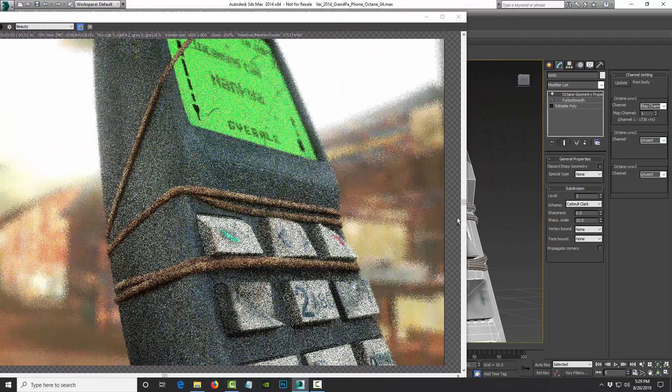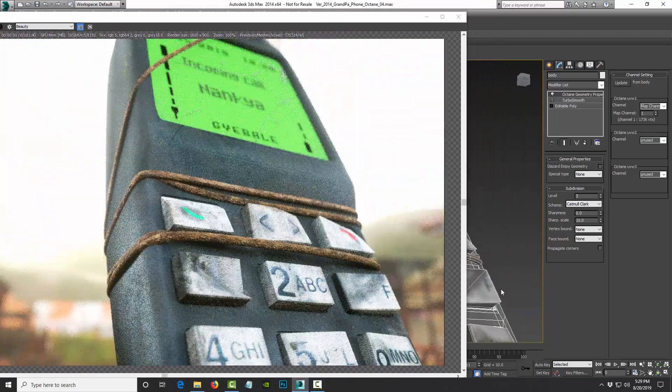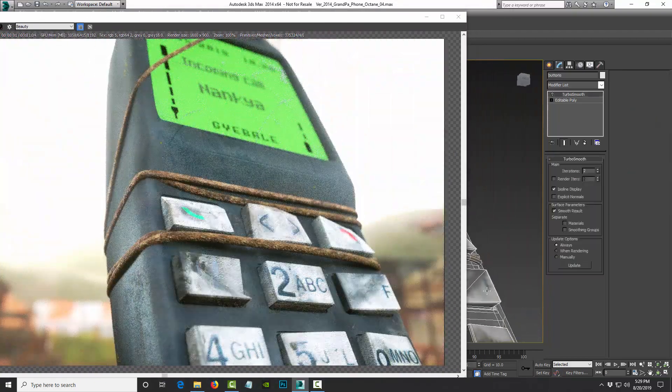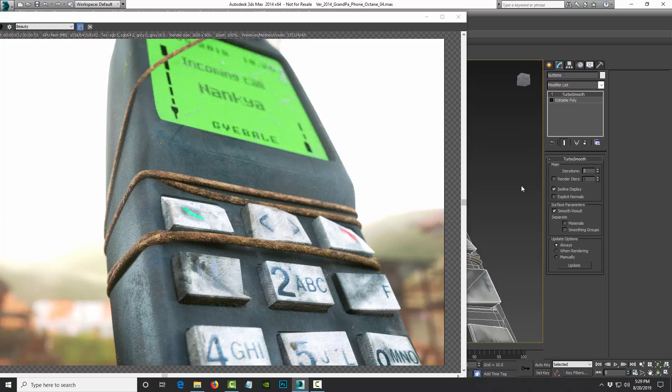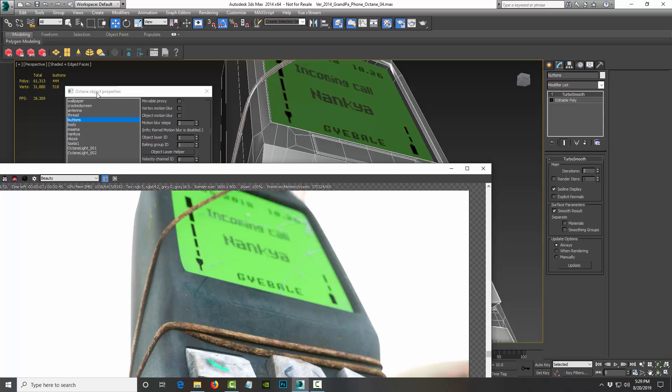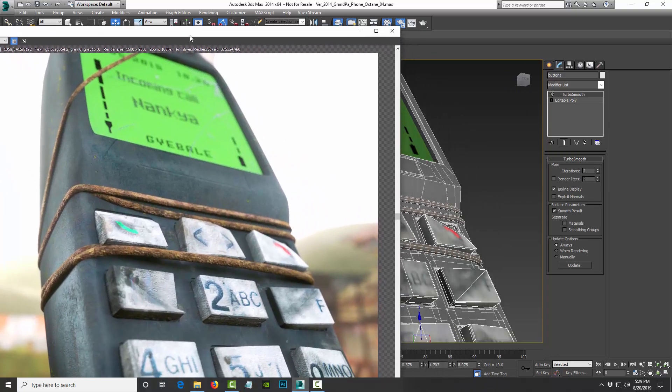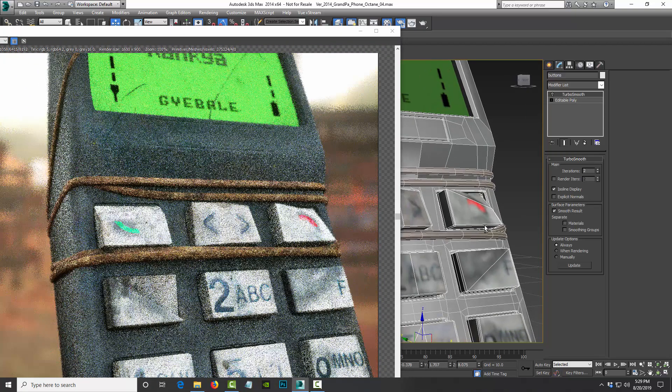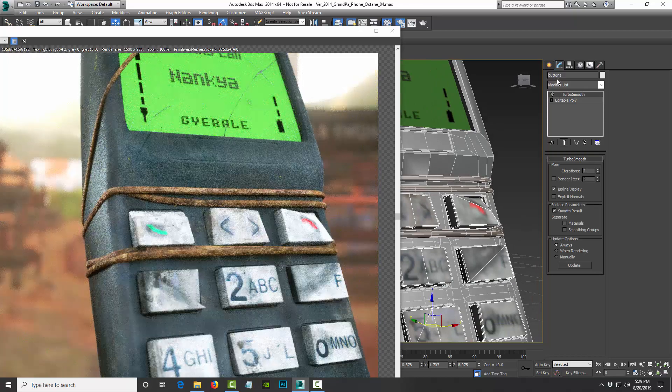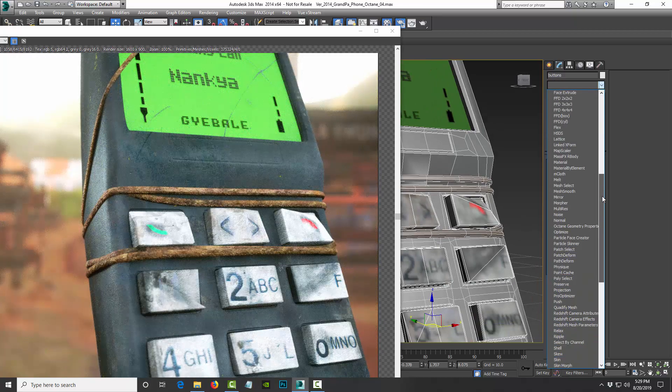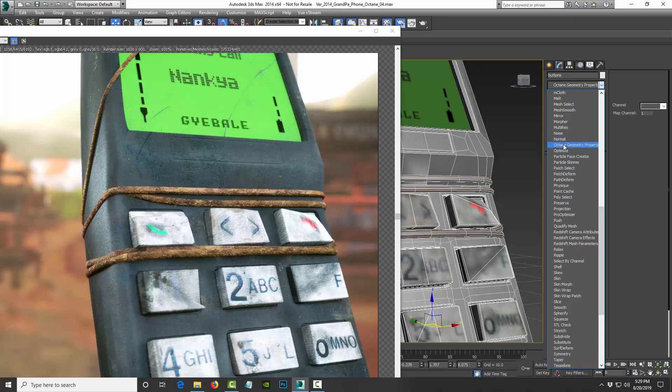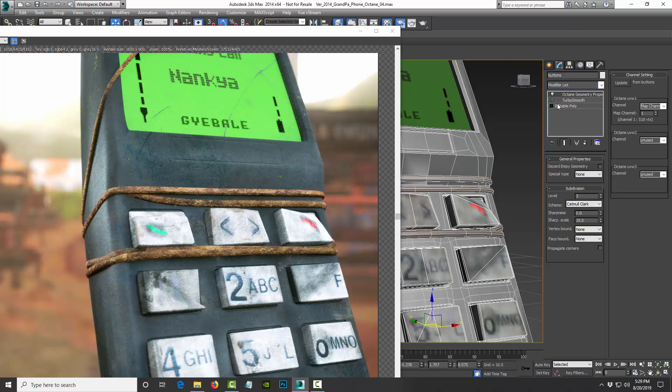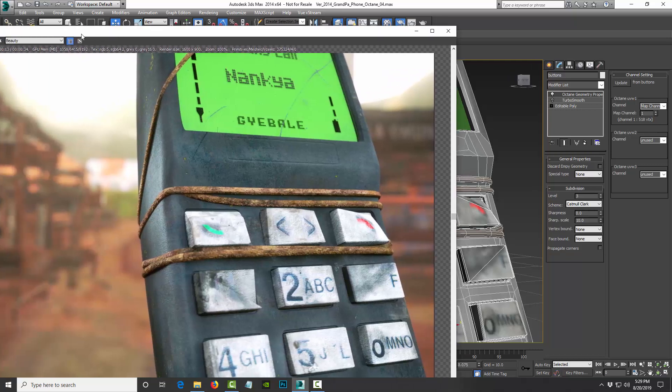So another example is the buttons right here. If I look at them in the viewport, they are 444 polygons, which is really good. And now watch what happens if I turn on the modifier. I go to Octane Properties, and subdivision is up to three, and let's refresh.